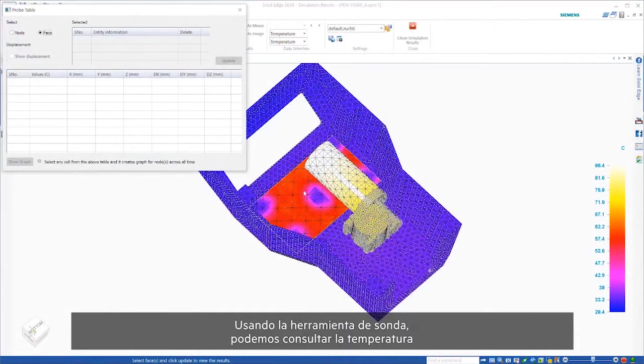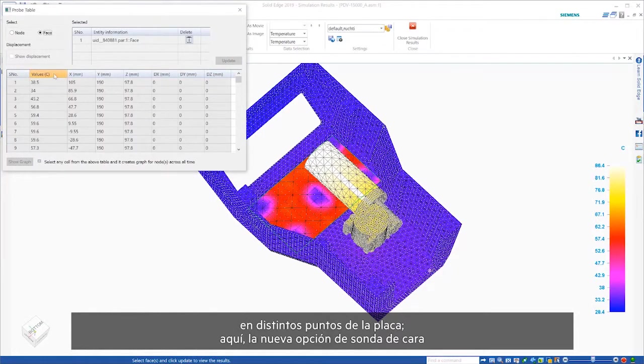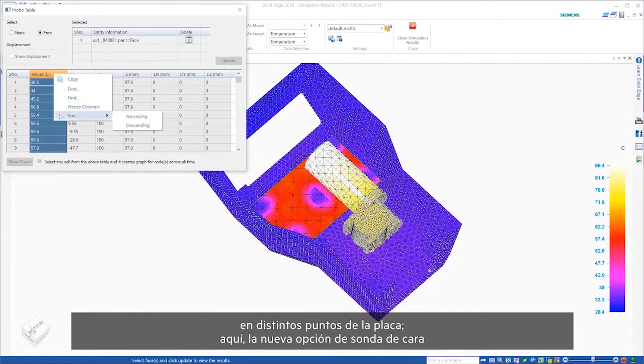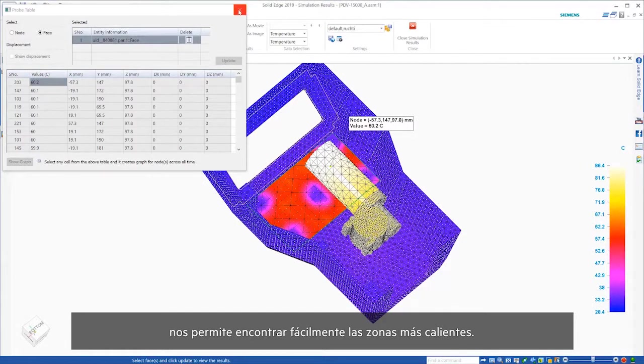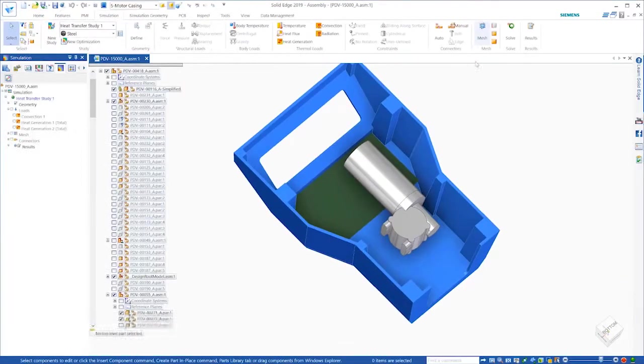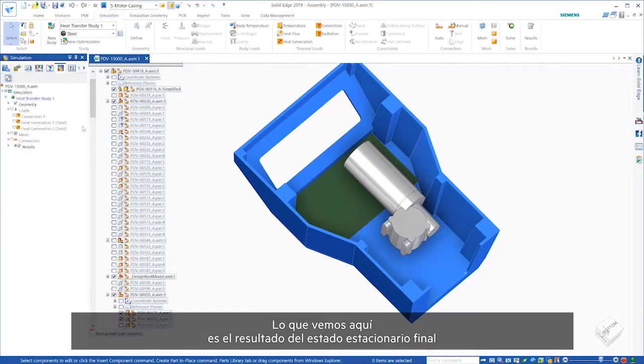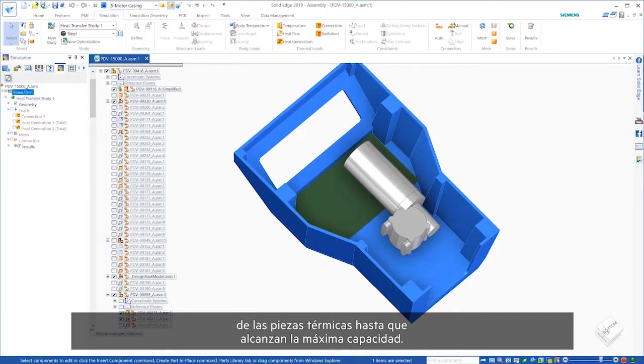Using the probe tool, we can query the temperature at different points on the board. Here, the new face probe option allows us to easily find the hottest regions. What we're seeing here is the final steady-state result of heating parts until they have reached full capacity.